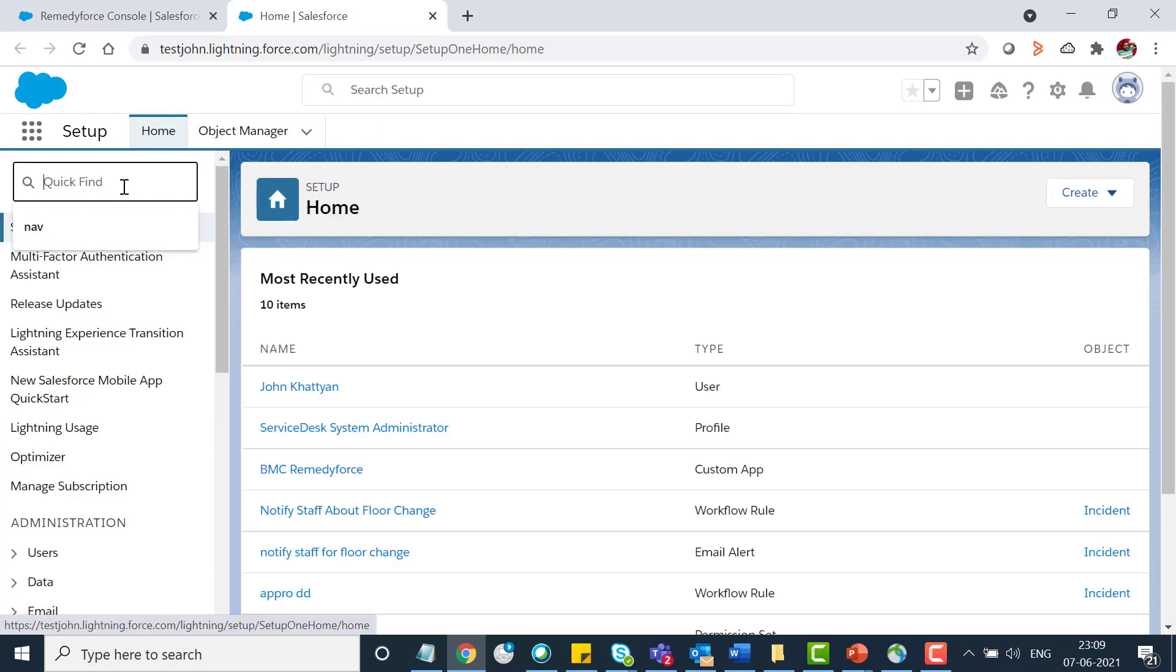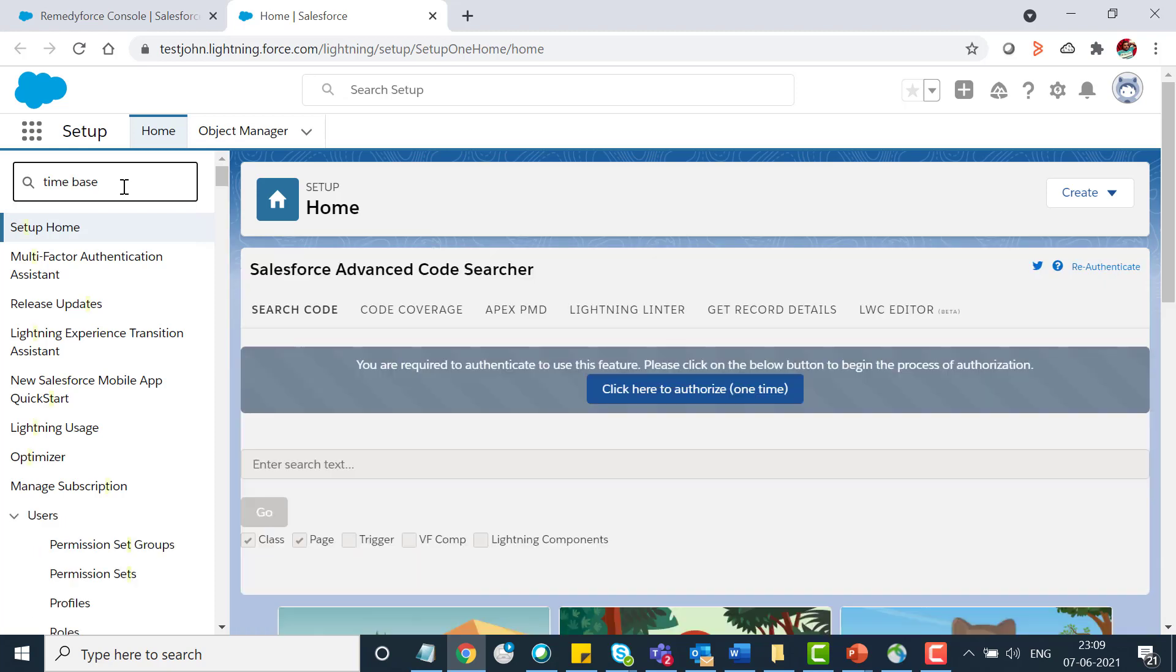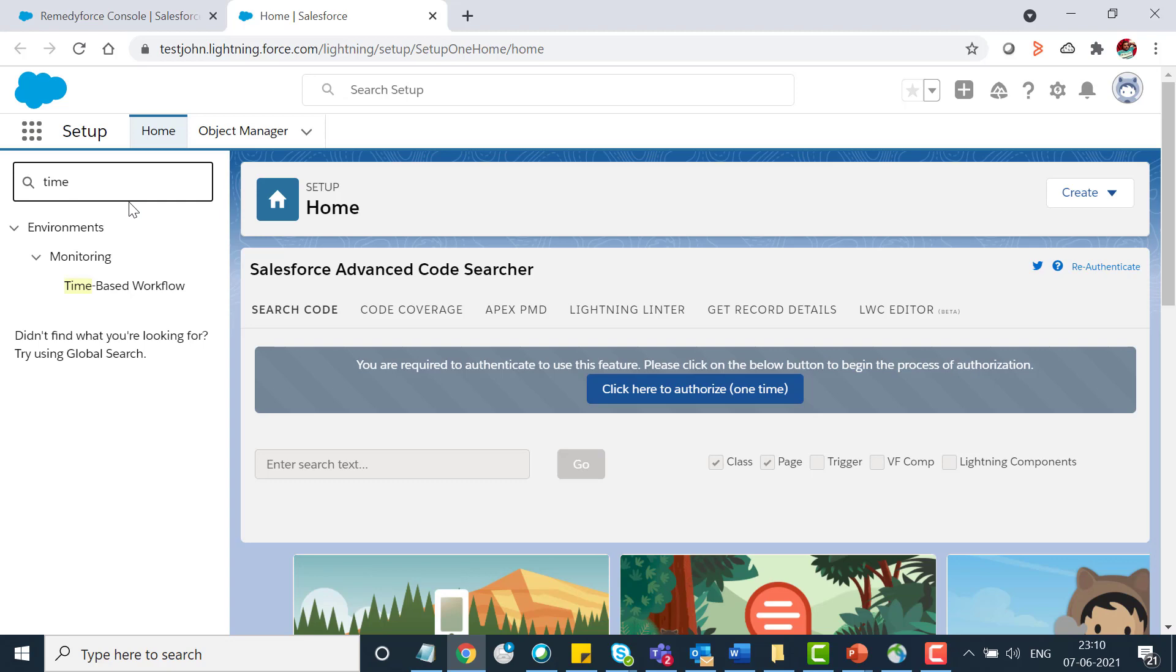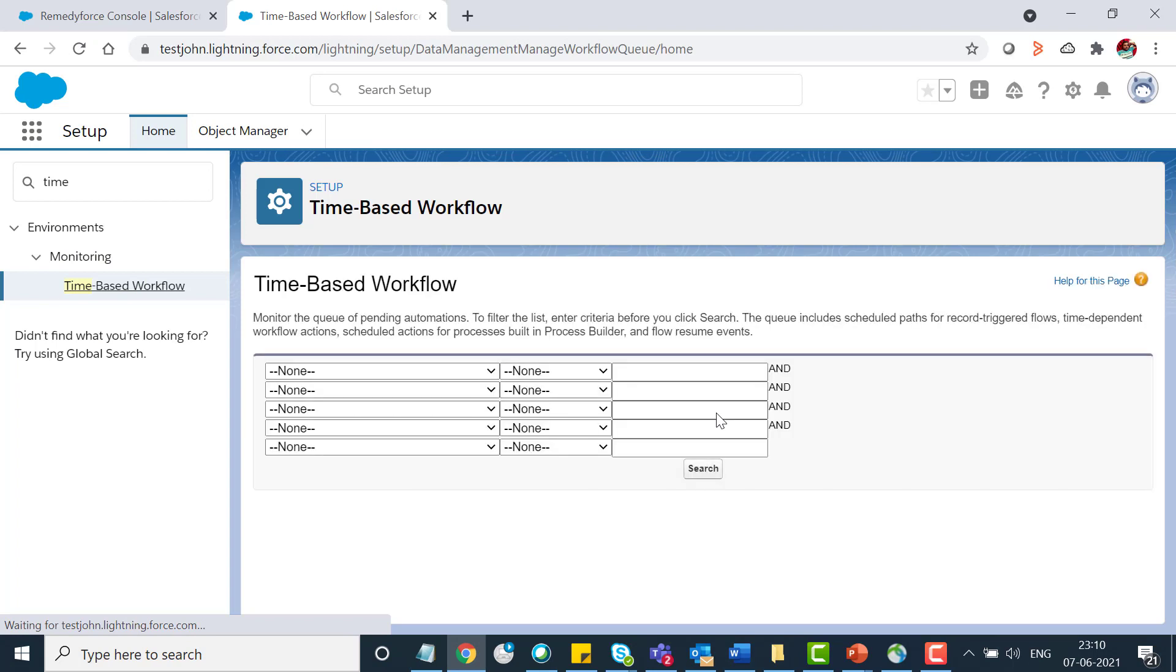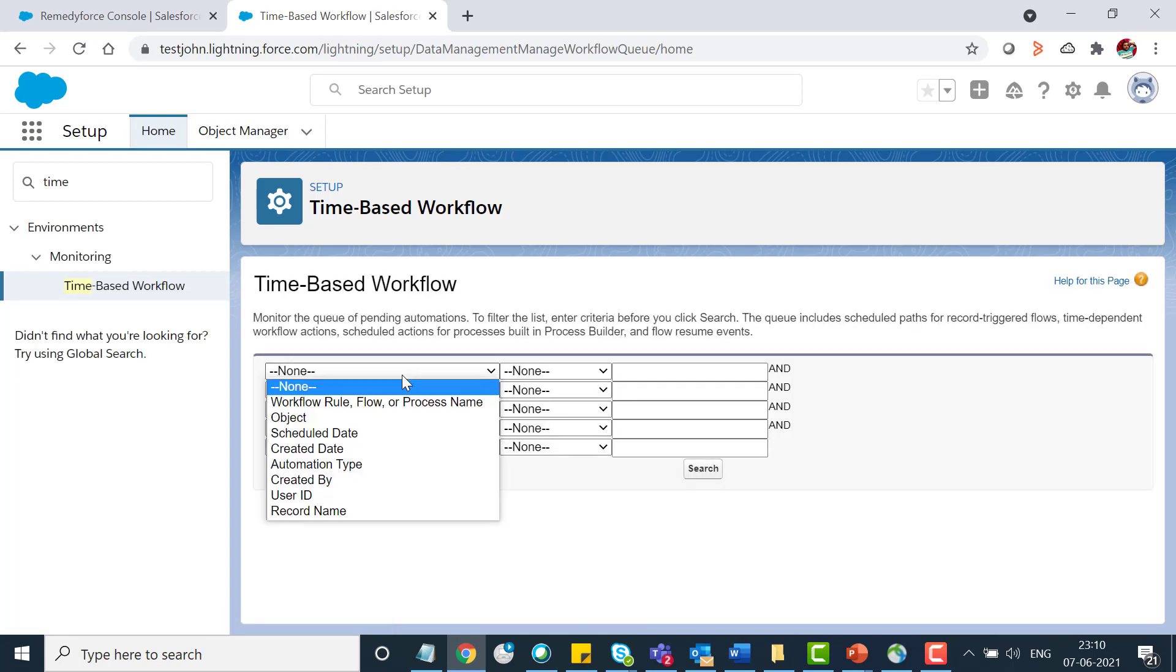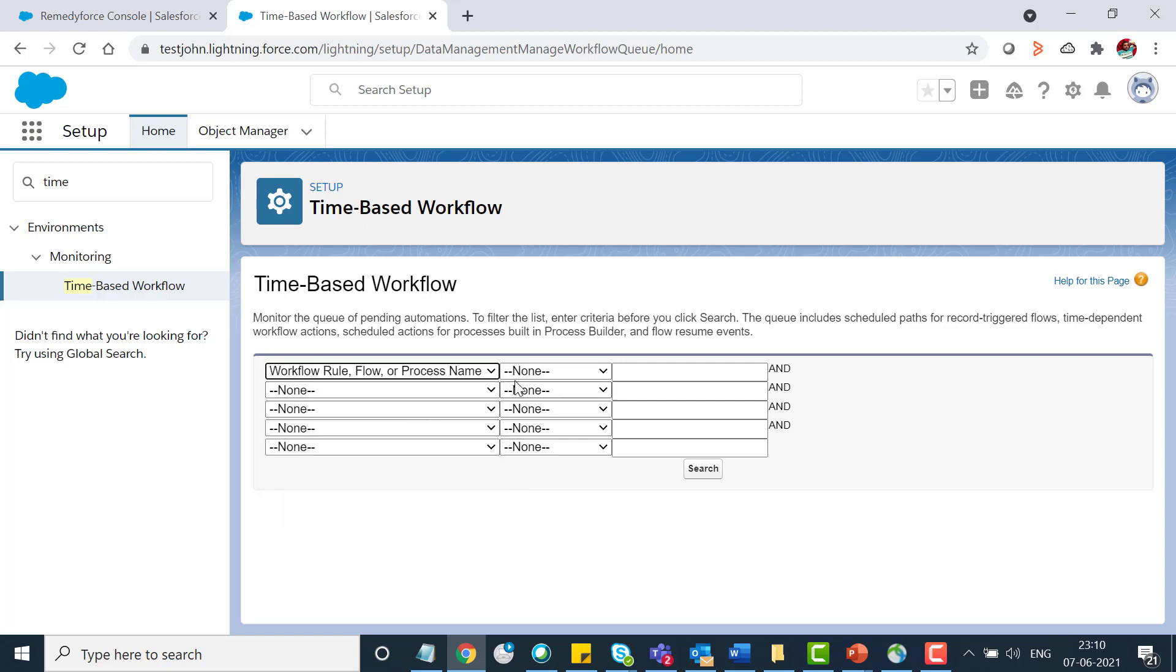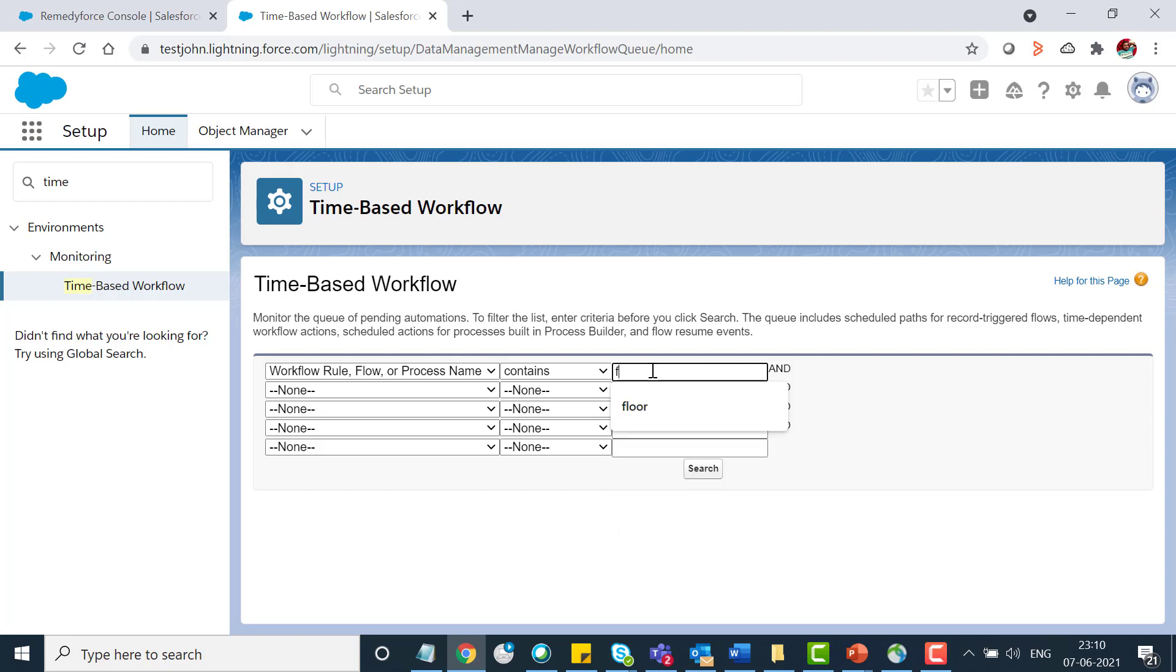In the quick find search for time based workflow. You have your own choice, you can select object or schedule date. As per your use case, I'll simply select the workflow rule, make it simple floor and search for it.